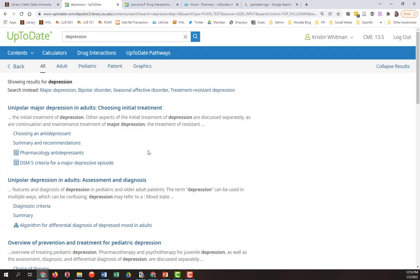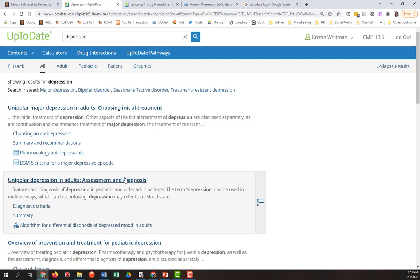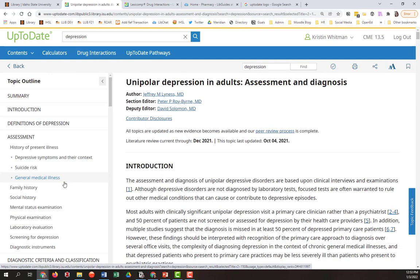And there are a number of results here, unipolar major depression in adults choosing initial treatment. That may be jumping the gun a little bit because I'm interested in whether the diagnosis is correct. So you can see the next option is unipolar depression in adults assessment and diagnosis. If I were to click in here...